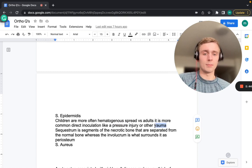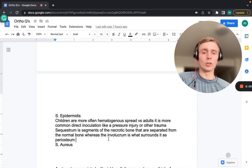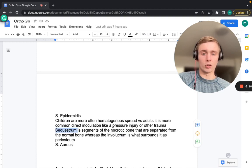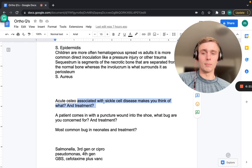In children, osteomyelitis spreads hematogenously, whereas in adults it's more commonly direct inoculation — like a pressure ulcer in the elderly or other trauma. A sequestrum is the segment of necrotic bone separated from normal bone, while the involucrum is what surrounds it — essentially an artificial periosteum surrounding that sequestered area of necrotic bone. The most common cause overall is Staph aureus.